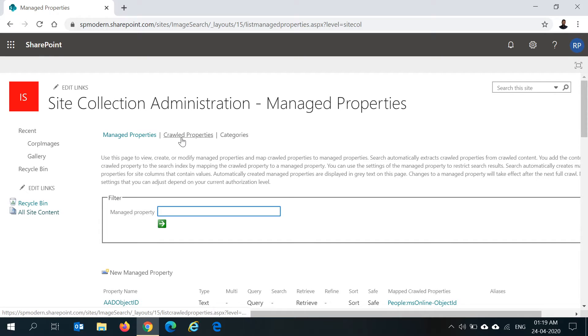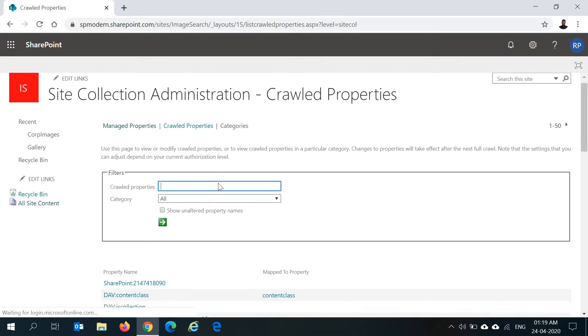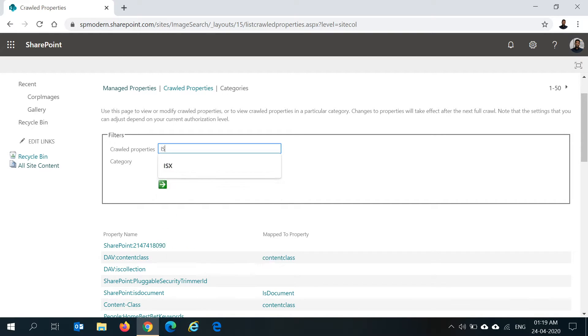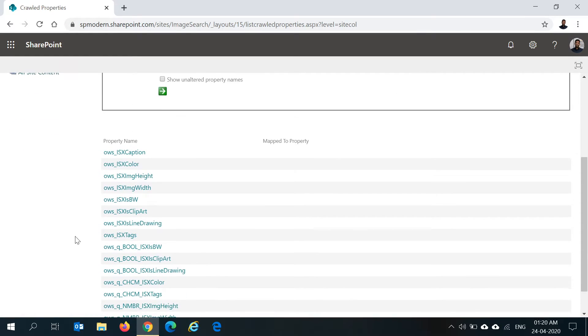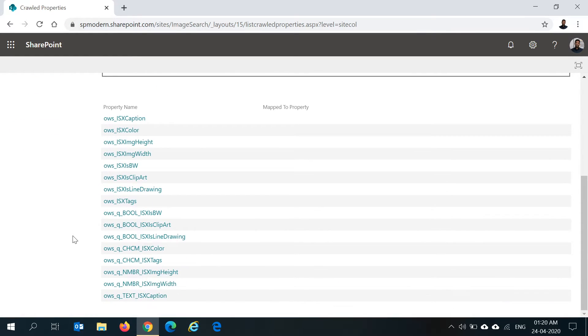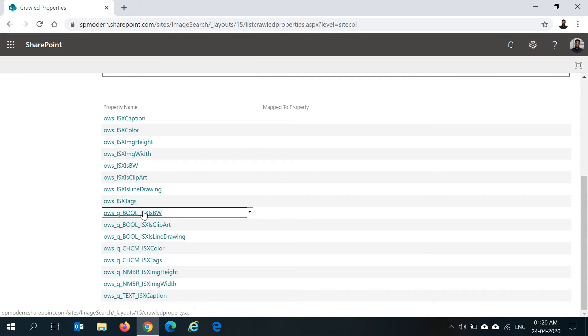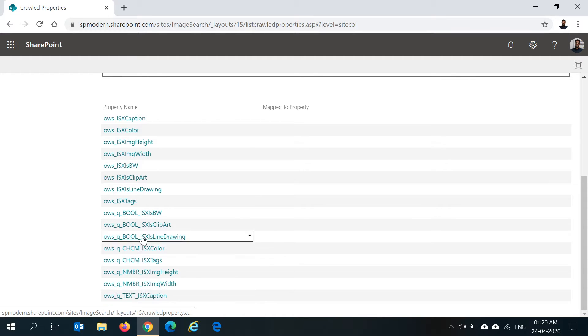And go to crawl properties. As soon as your search indexing is done for your library, you should see all the custom columns which you created in your SharePoint library as crawl properties here. If I search for ISX, that was the prefix I have given to all my custom columns. When I search for ISX, I should see all the crawl properties here: ISX caption, color, image height, width, and other things. You will see two sets of columns basically.